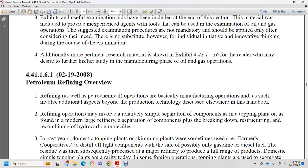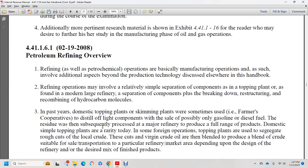Refining and petrochemical operations are basically manufacturing operations involving additional aspects beyond production technologies discussed elsewhere in this handbook. Refining operations may involve relatively simple separation of components, as in a topping plant, or the more complex operations of a large refinery involving separation, breakdown, restructuring, and recombining of hydrocarbon molecules.